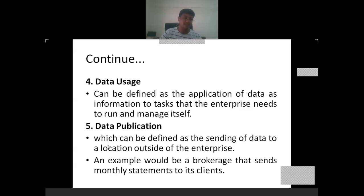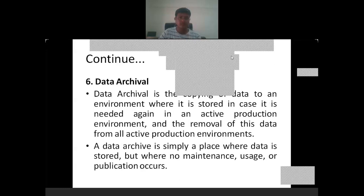The fifth stage is data publication, which can be defined as the sending of data to a location outside of the enterprise. For example, a brokerage that sends monthly statements to its clients, or suppose you have a bank account — the bank will send monthly bank statements or your account statement in PDF form to the client.